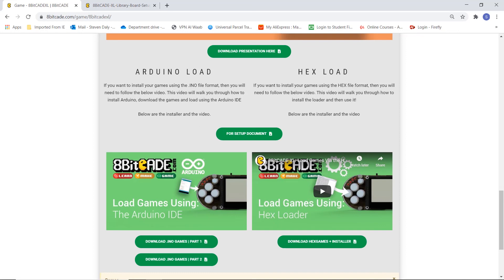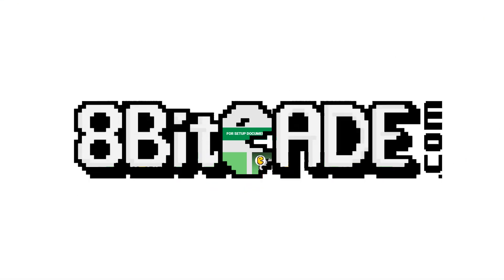This has been Jack Daly from 8BitCade. Have a great time on your console playing new games such as Pong and other games. And that's it. Thank you so much. Keep gaming.